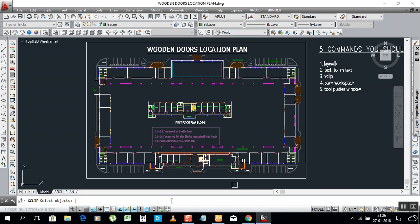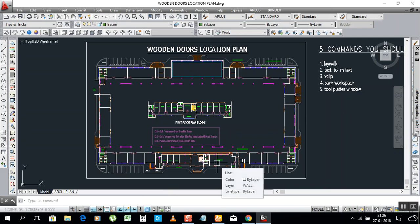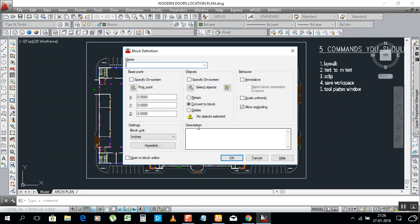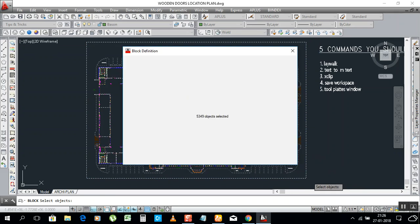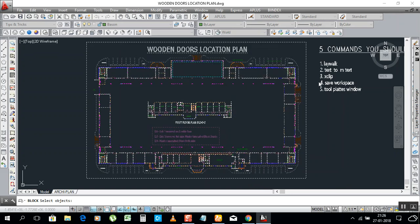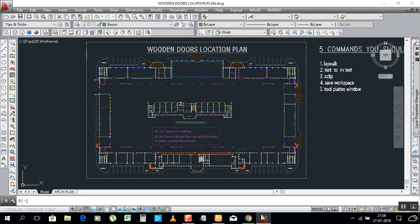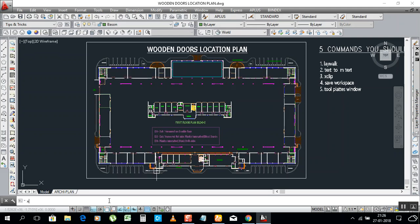One important thing — your drawing must be a block. We will make it a block. Type BLOCK, for example name it 'Building'. We already have this building. Select the drawing — it should be in a block. After that this command will work. Now this one is in a block. Type XCLIP and press Enter, then select the object and press Enter.